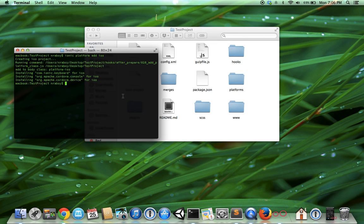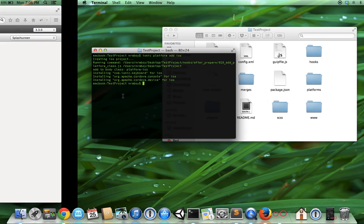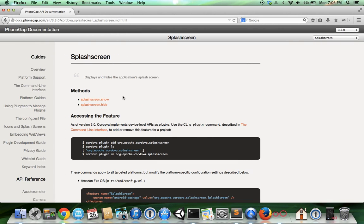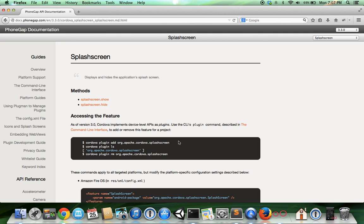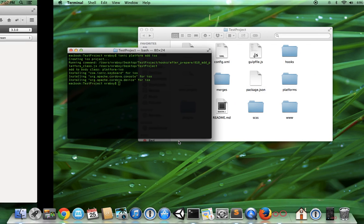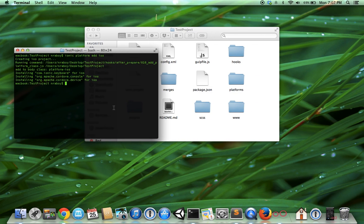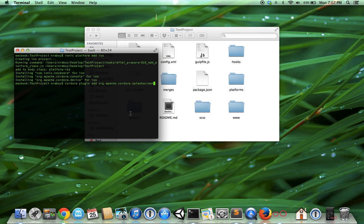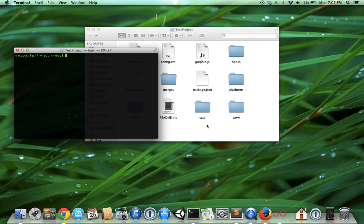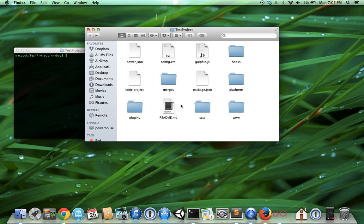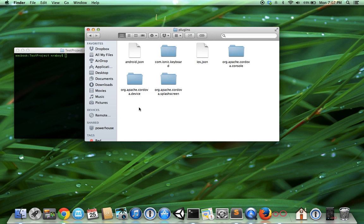The next step is to add the splash screen plugin. I've already navigated to the Cordova website and I'll include this in the write-up. I'm going to copy the plugin repository and add it to our project. Once we add it, it should show up in our plugins directory, and of course it did.